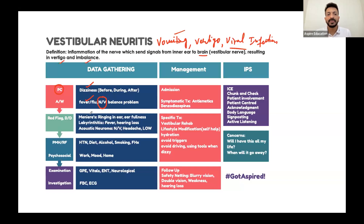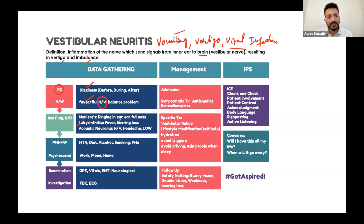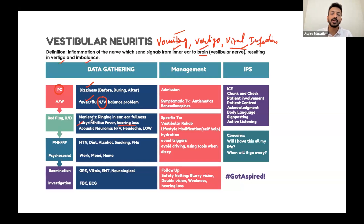The main differentials are labyrinthitis, BPPV, Meniere's disease, and acoustic neuroma. In labyrinthitis, you have everything present in vestibular neuritis, but usually with hearing loss. So if you have vomiting, vertigo, viral infection, and fever flu-like symptoms with hearing loss, that points towards labyrinthitis.